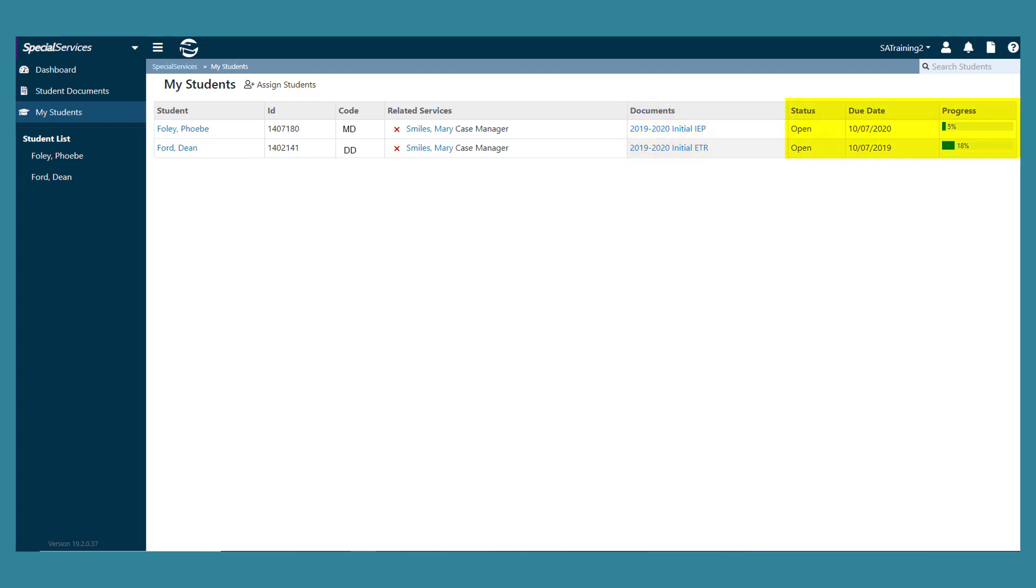The last few columns are for the status, the due date, and the progress percentage for each document.